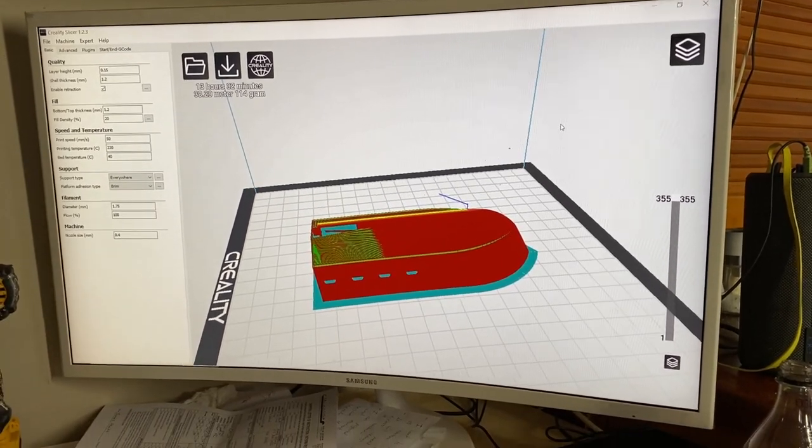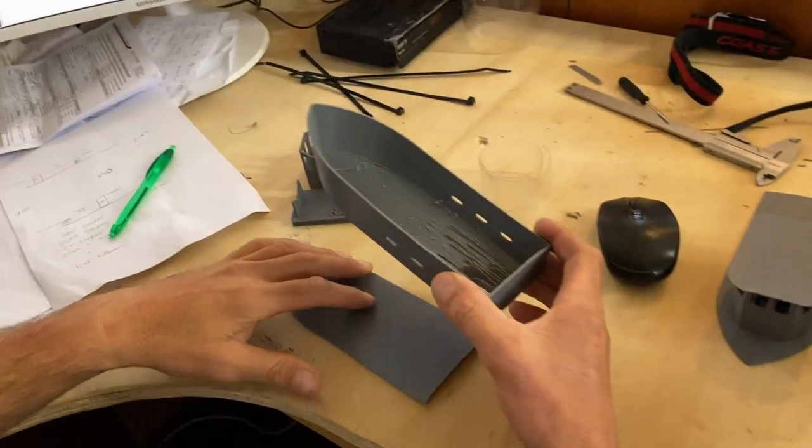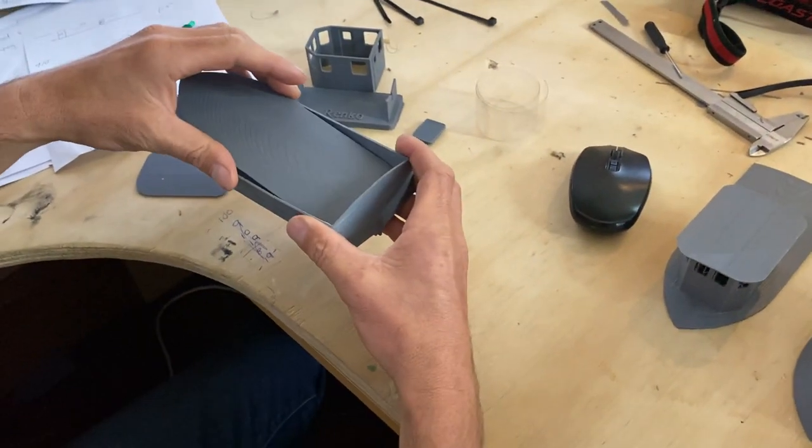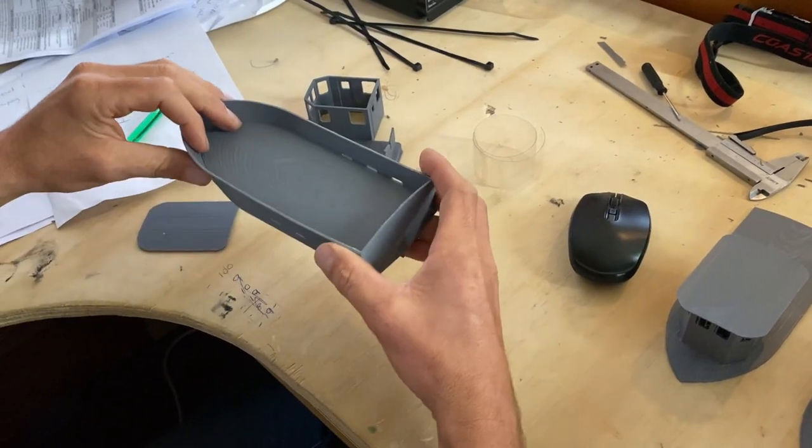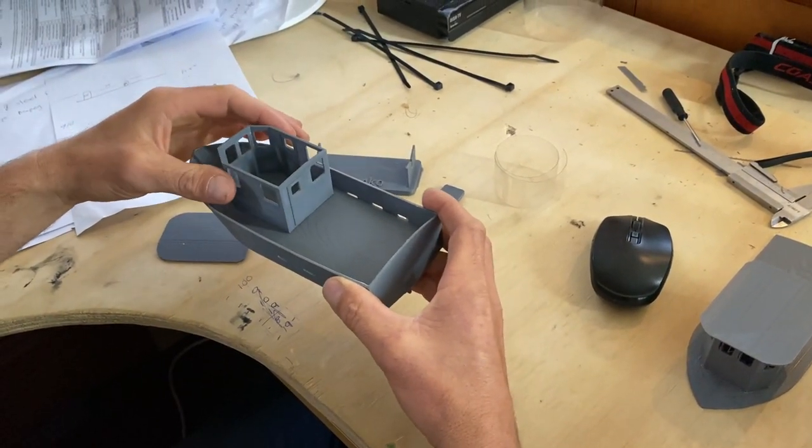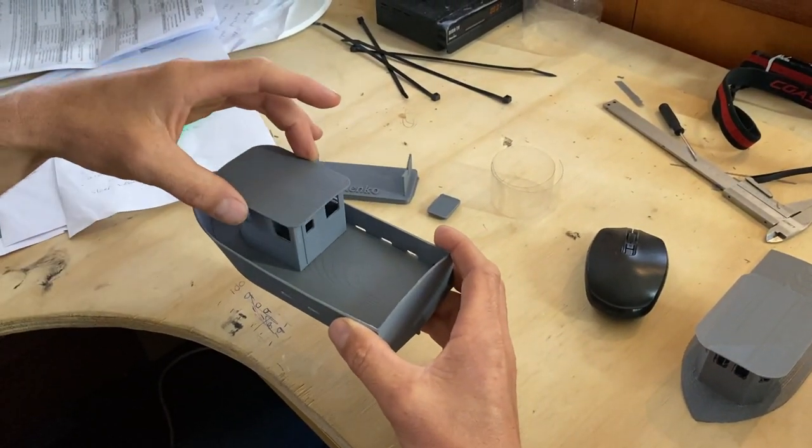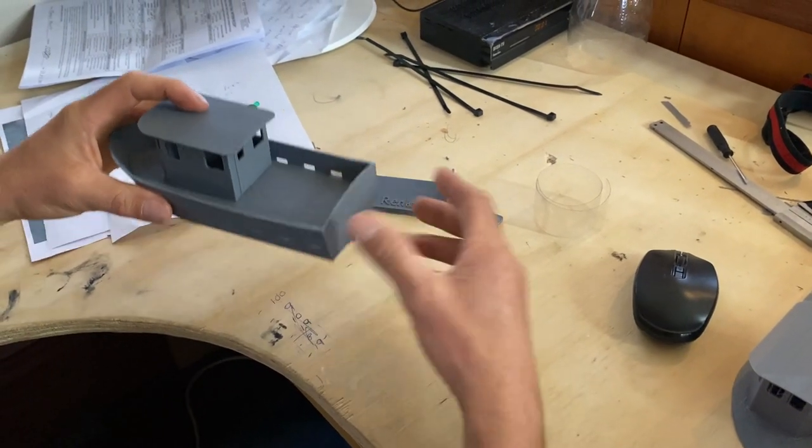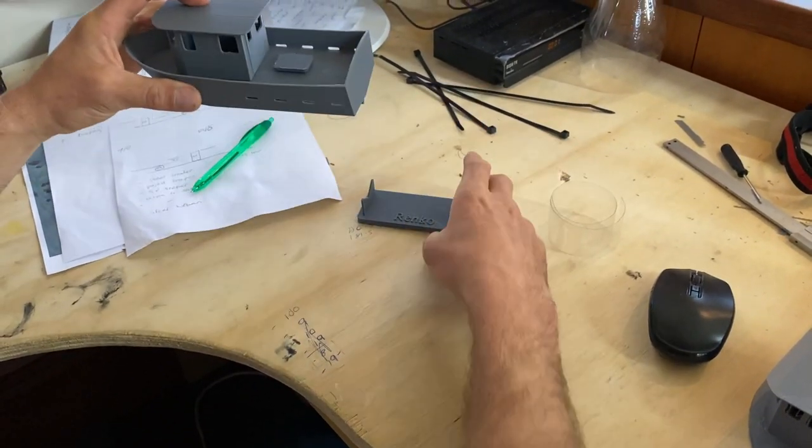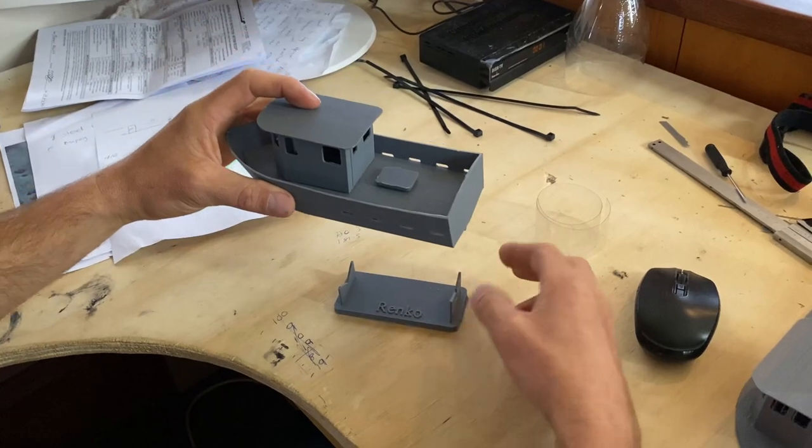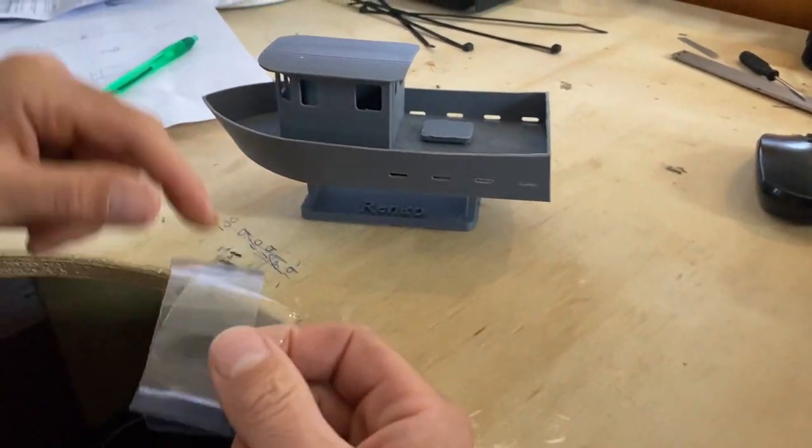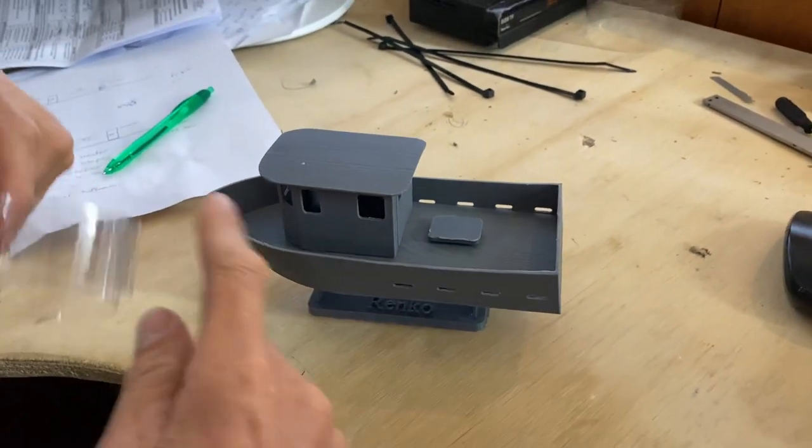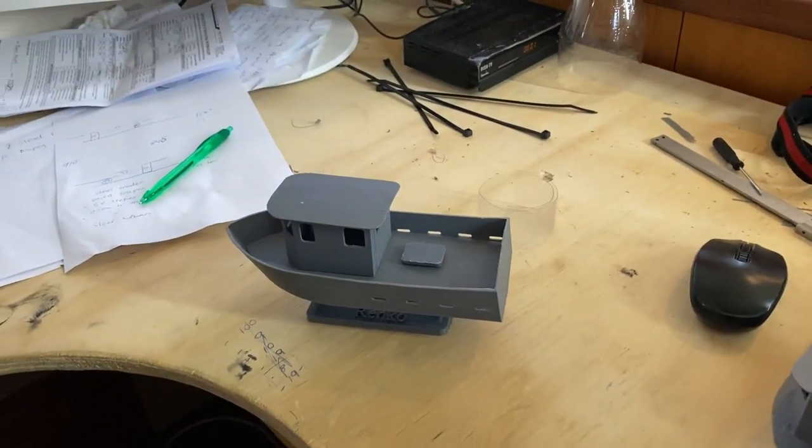So let's build Renko. So that's the main hull obviously and the deck that's going to get glued in there. And wheelhouse and the roof. And I've got a little engine cover and then of course a little stand. Oh, I was going to put some plastic inside the wheelhouse too, so that'll make the windows clear or whatever.